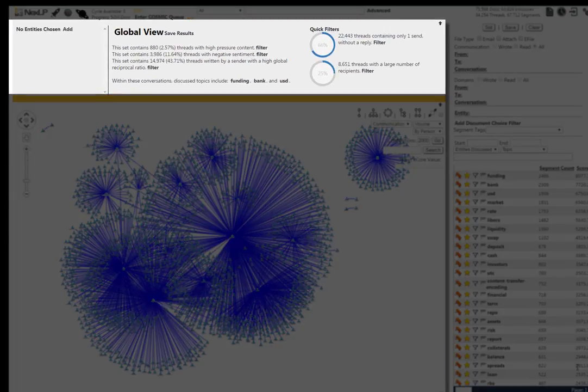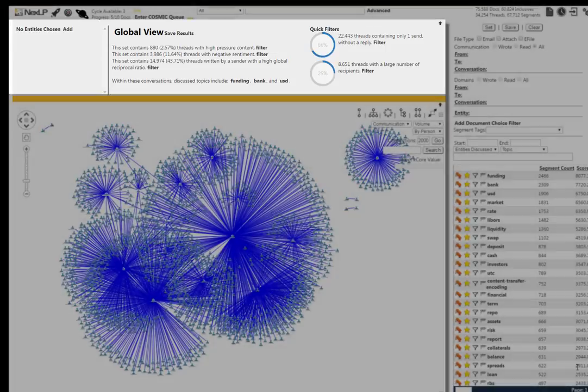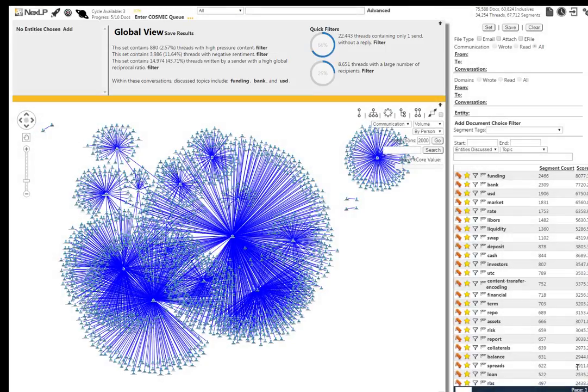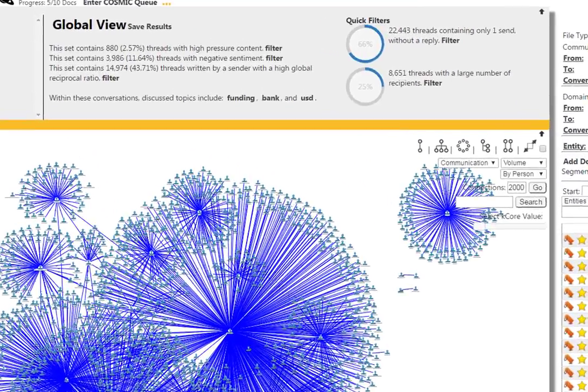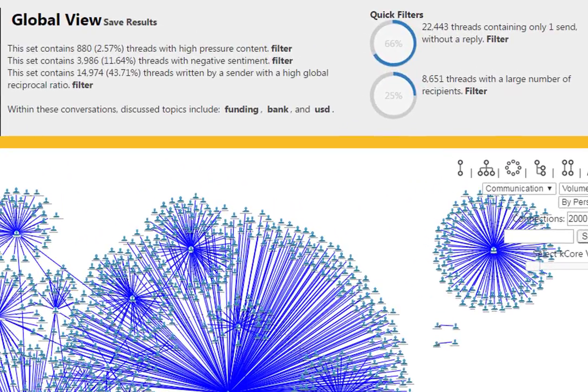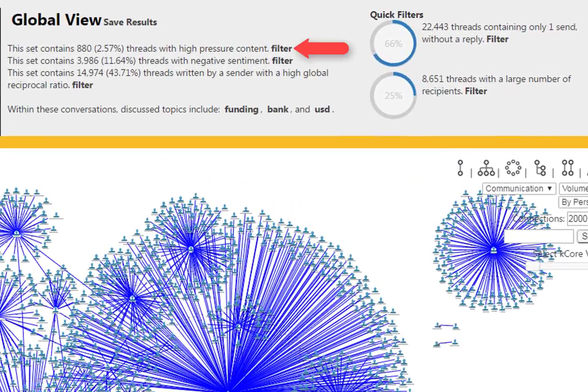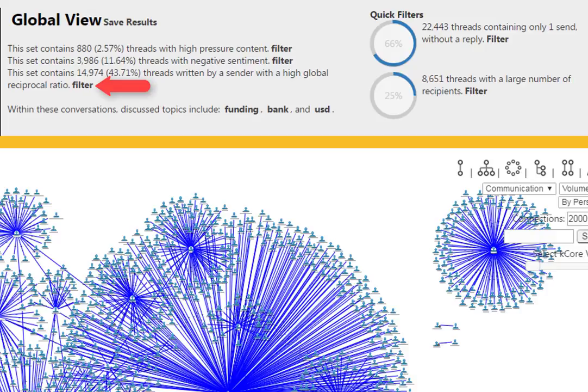The global view, above the Viz, displays easily digestible information that will help us to do quick analysis of the overall information at hand: number and percentage of threads associated with high pressure language, negative sentiment, reciprocal ratios, and most talked about topics.